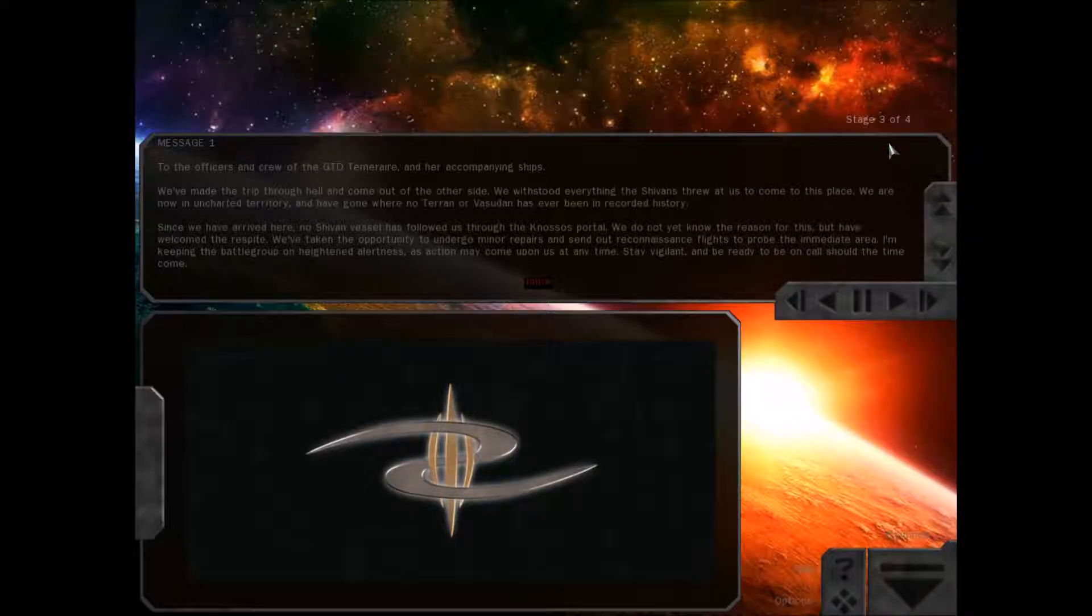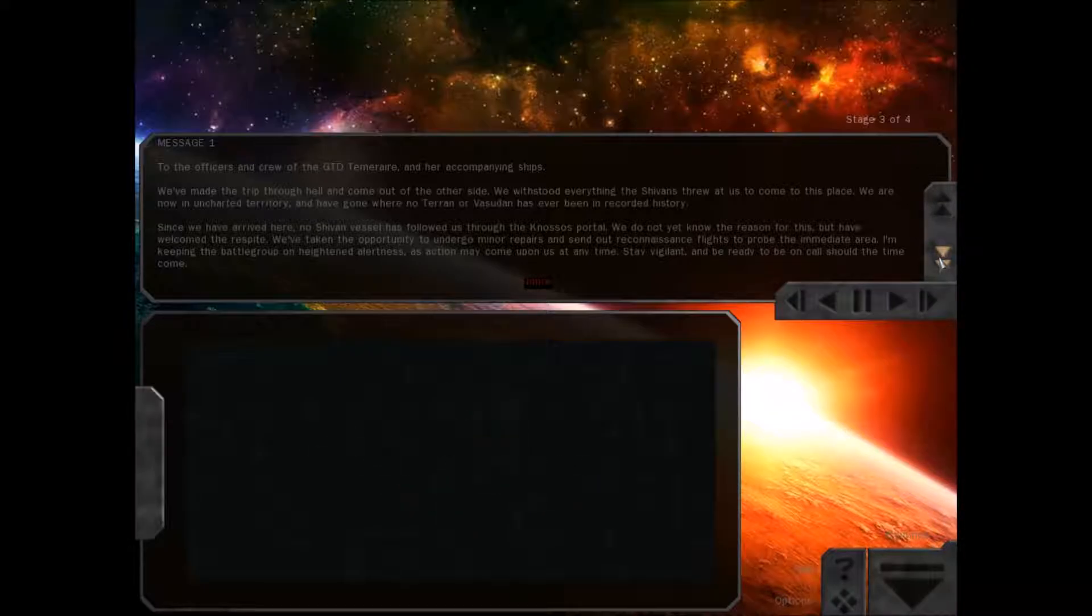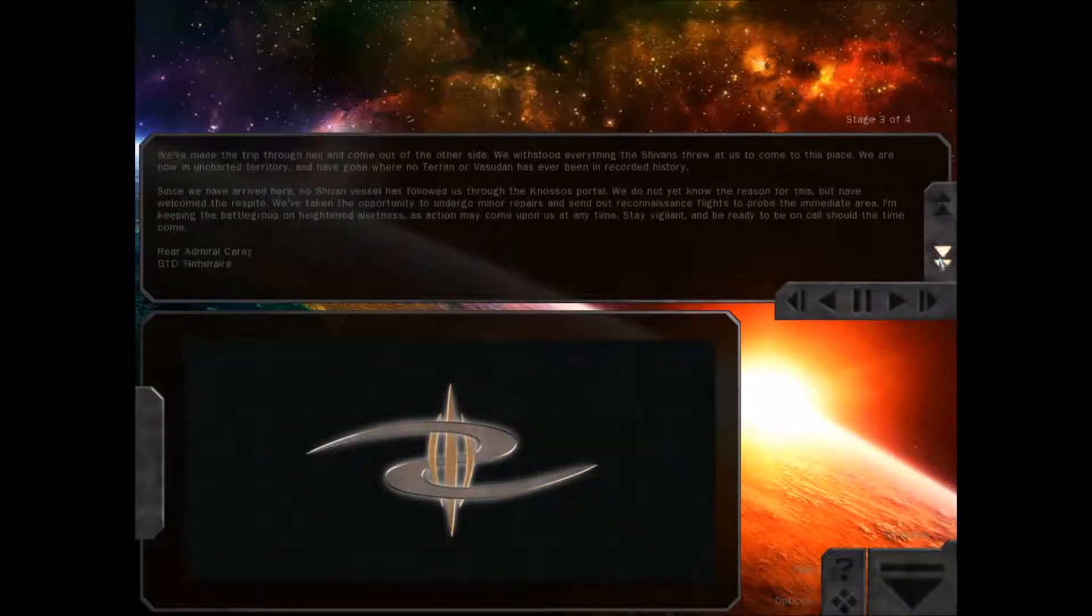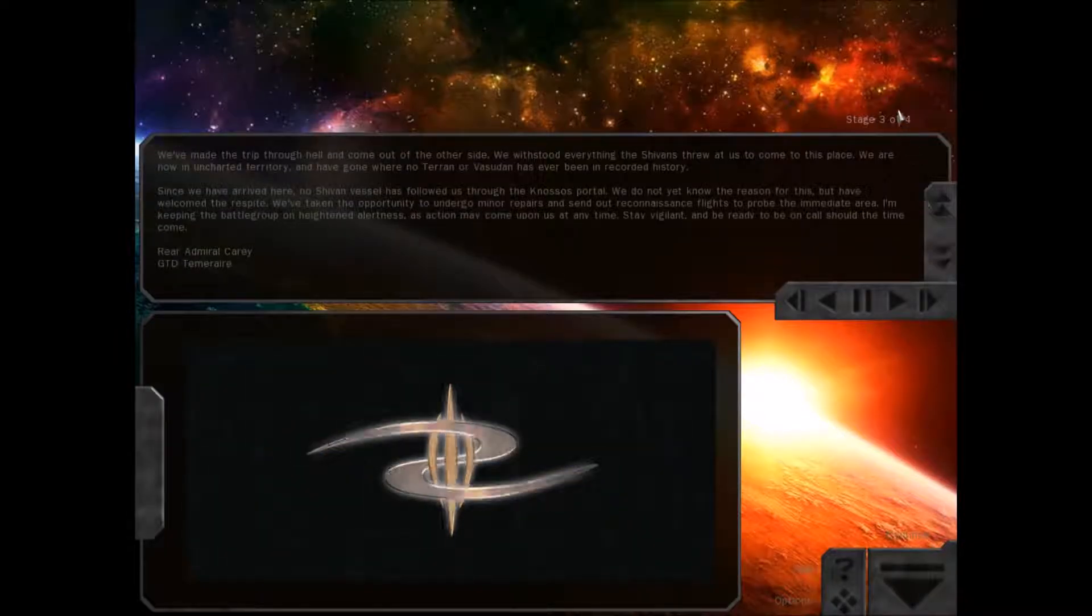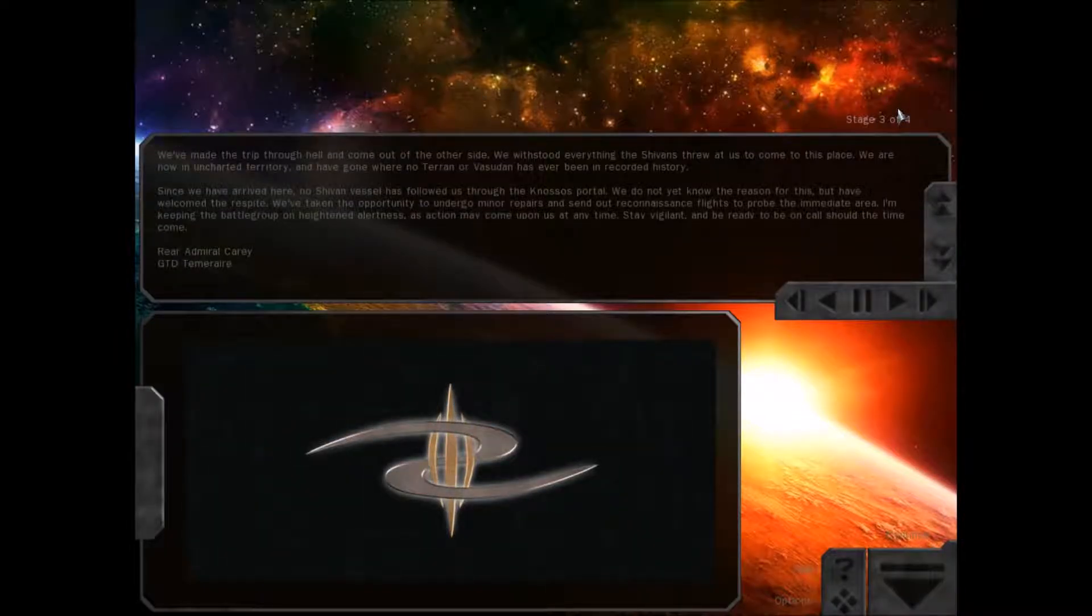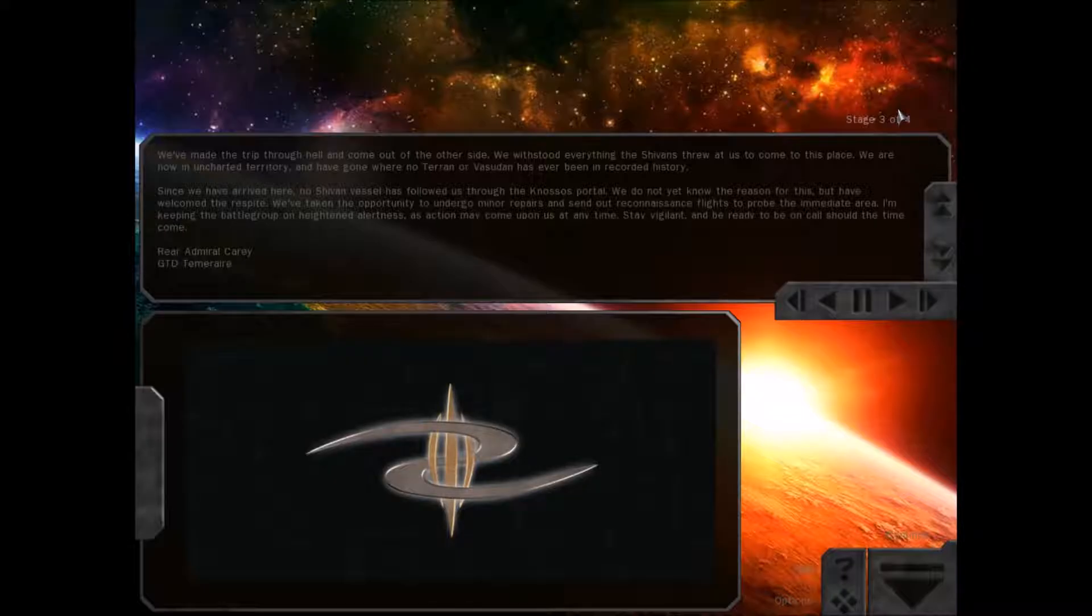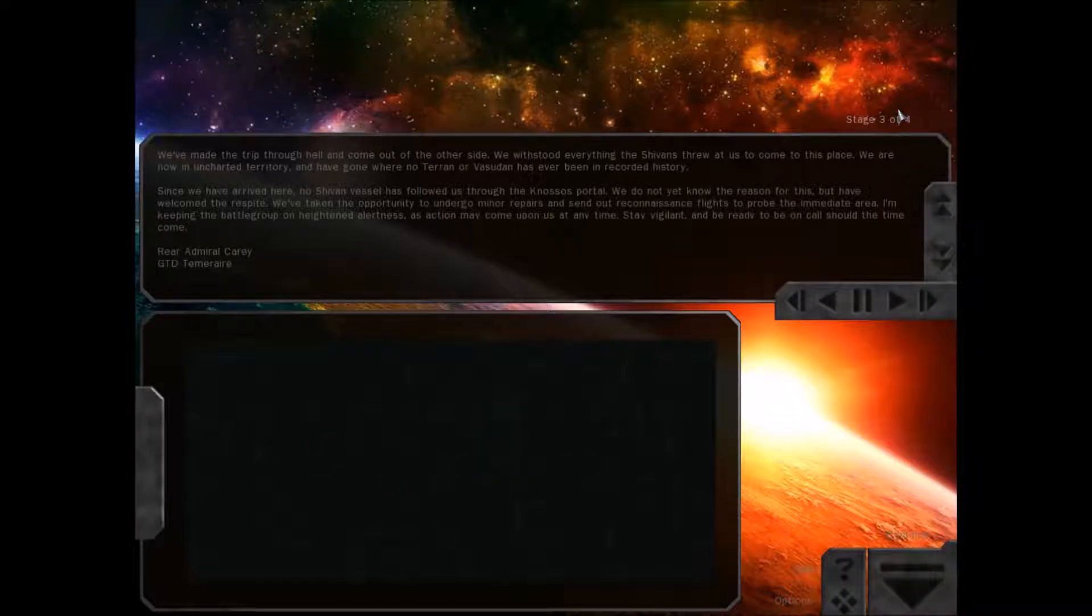To the officers and crew of the GTD Temerair and her accompanying ships. We've made the trip through Hell and come out the other side. We've withstood everything the Shivans threw at us to come to this place. We are now in uncharted territory and have gone where no Terran or Vasudan has ever been in recorded history.